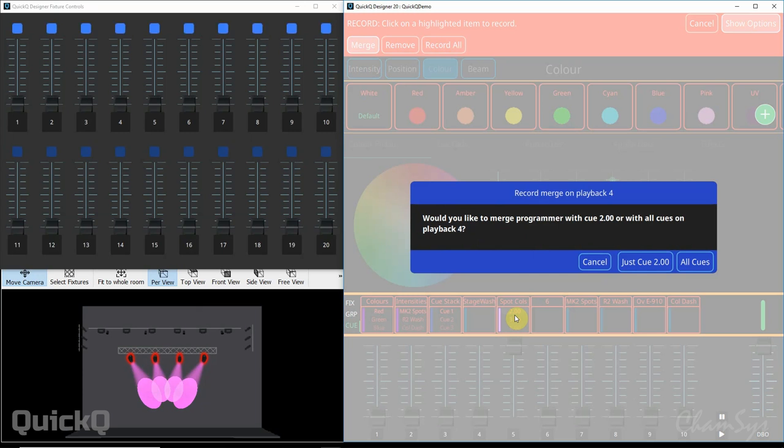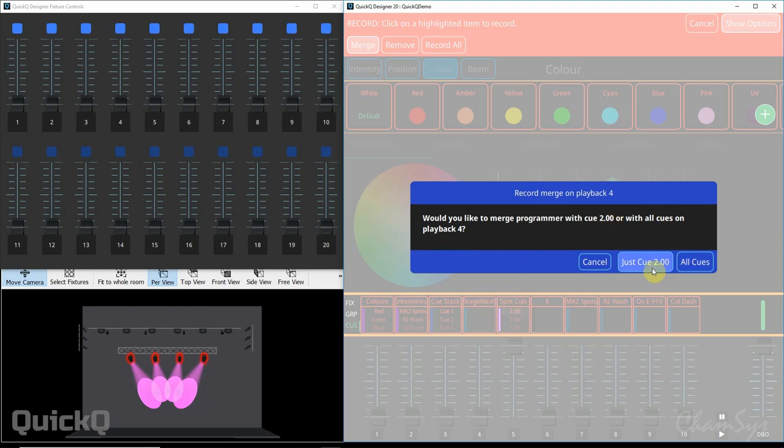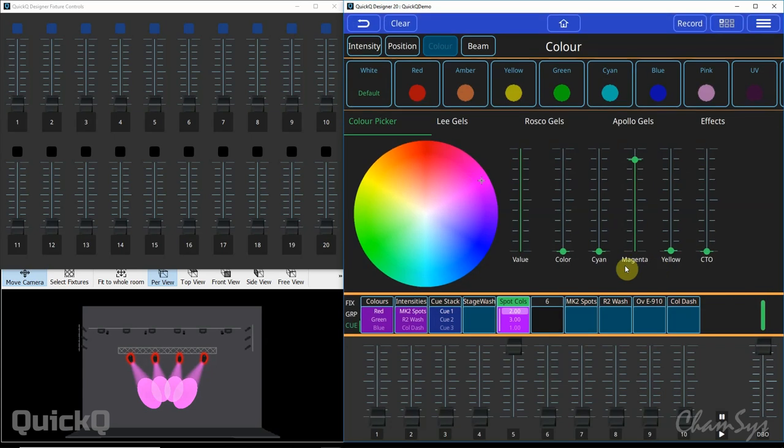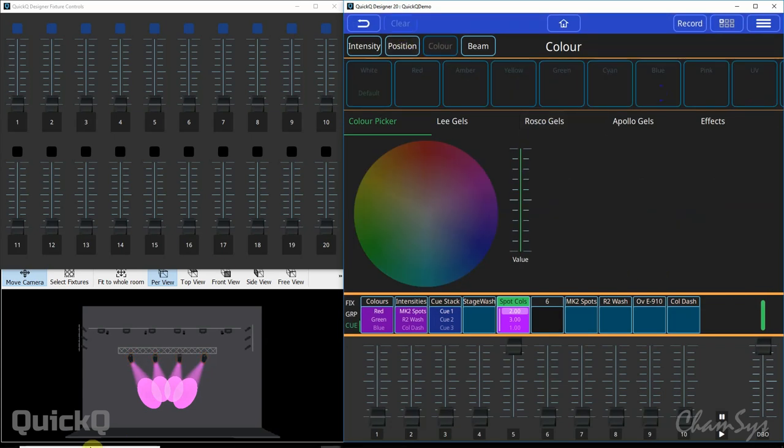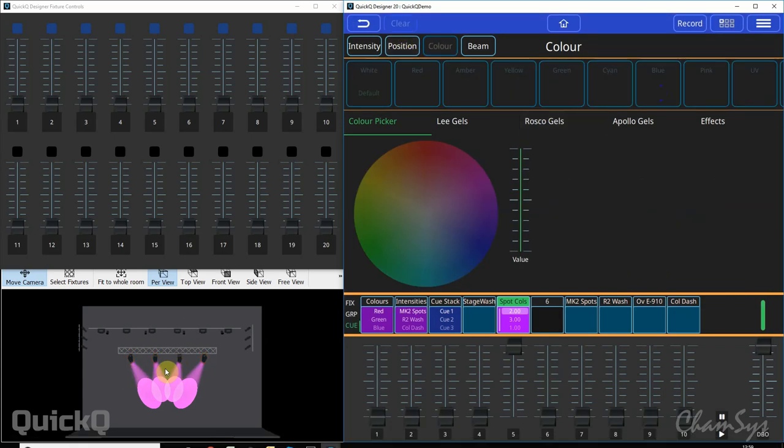Now because I've got more than one cue on that playback it now gives me an option: would you like to merge this information in our programmer with cue 2 only, the current cue I'm in, or every cue in that stack? So I can say just cue 2, hit my clear button and you can see there that that information has now changed.